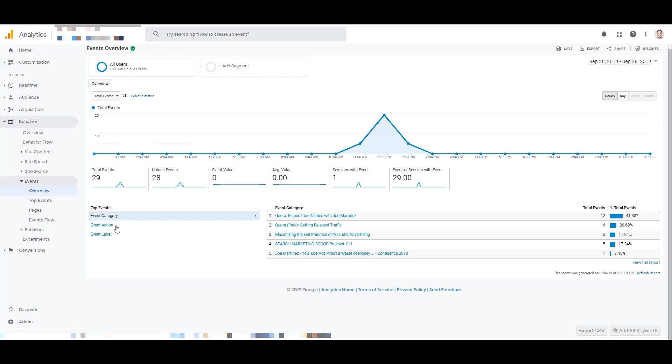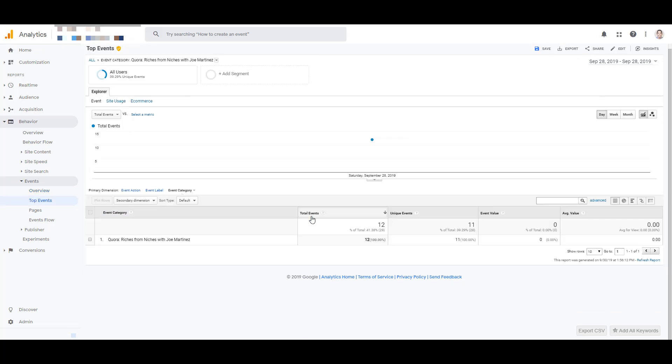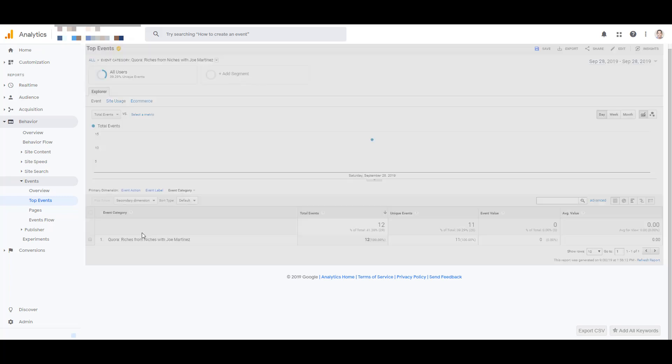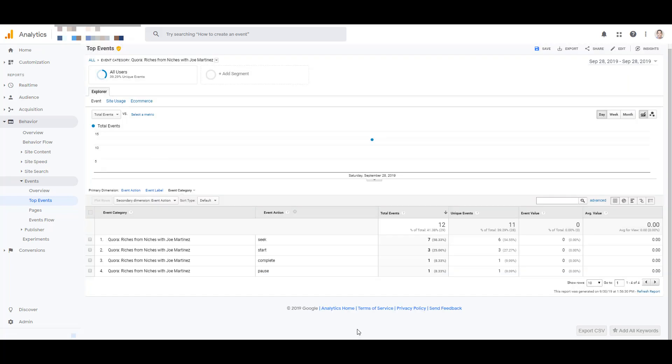And we can also within this main overview, look at the event actions and labels. But I want to see how it looks comparing some of this data together. So I'm just going to click this first one. And again, we can see the title of the core video as the event category. Now I can add a secondary dimension to look at some of the other elements. And remember when setting up the tag, I had the video status set at the event action. And we can see that information broken out just for the specific video title.